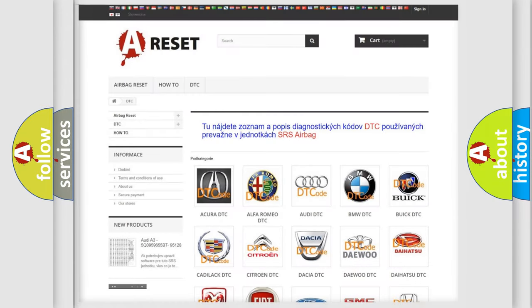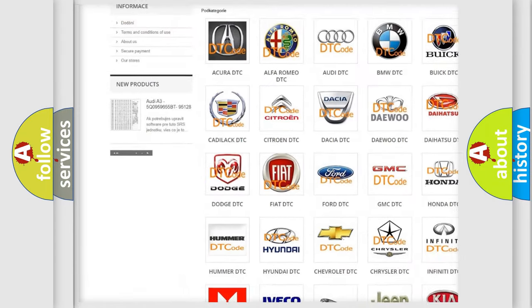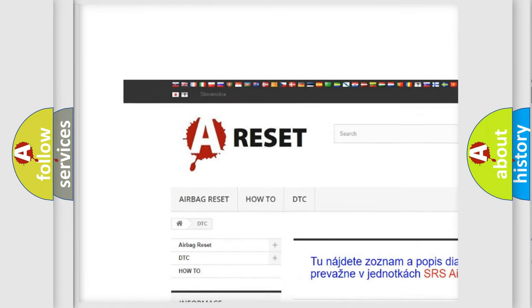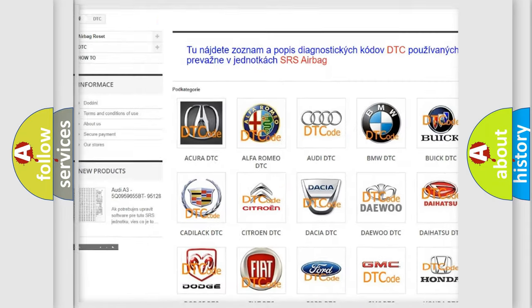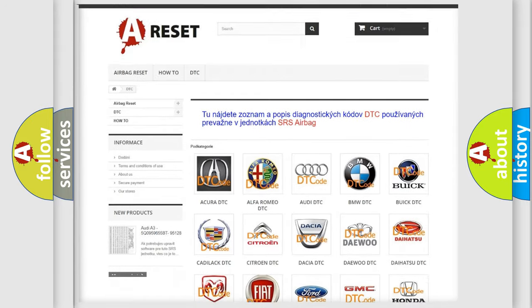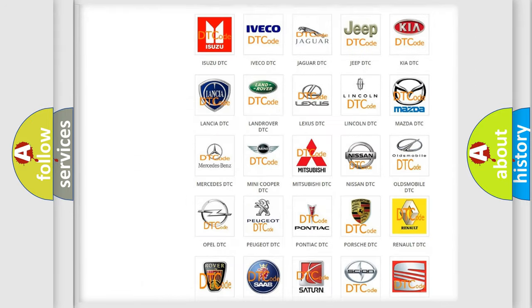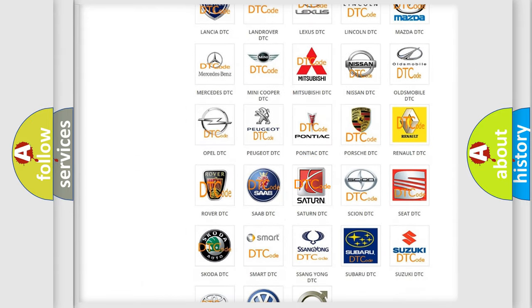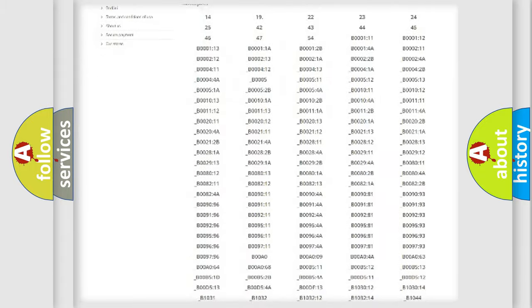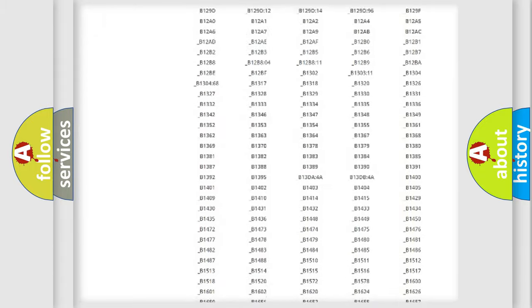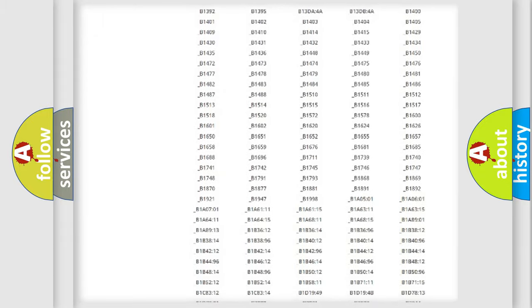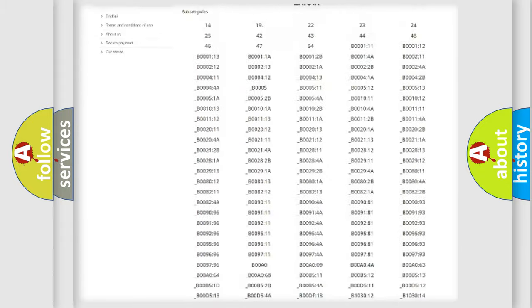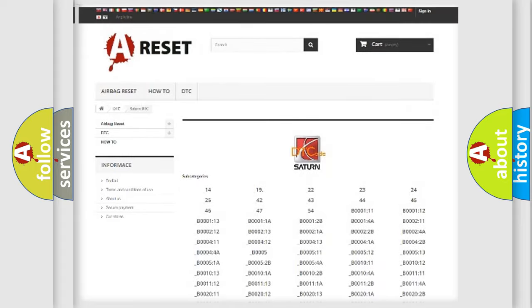Our website airbagreset.sk produces useful videos for you. You do not have to go through the OBD2 protocol anymore to know how to troubleshoot any car breakdown. You will find all the diagnostic codes that can be diagnosed in Saturn vehicles.